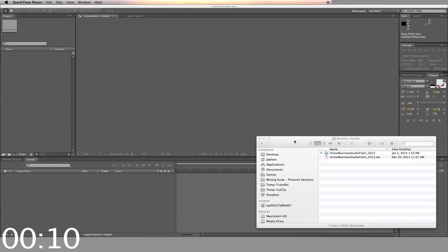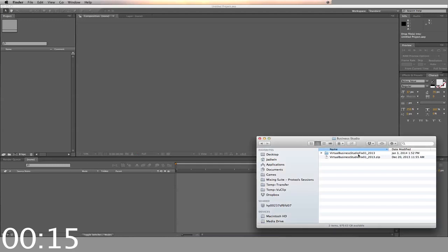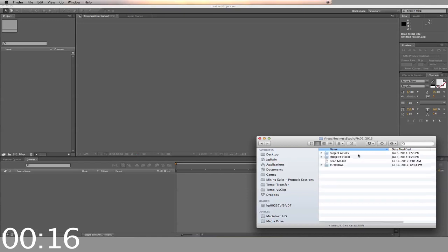First, you start by opening a downloaded zip file. Inside, you'll find the folders labeled Project Fixed and Tutorial.